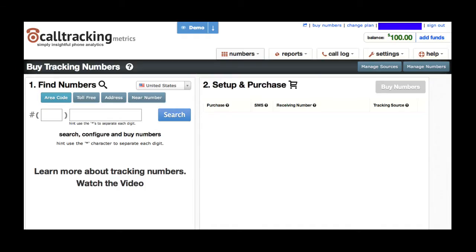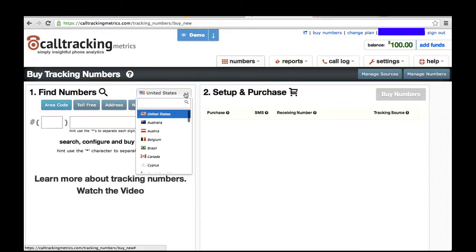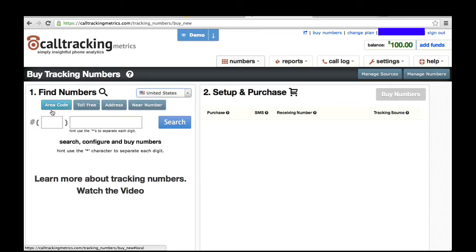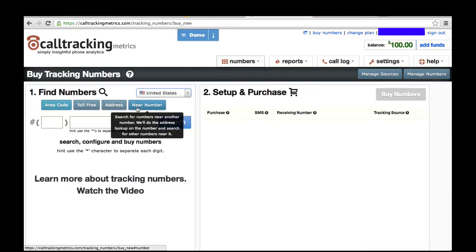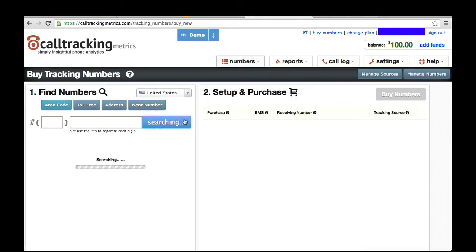Now let's talk about setting up a new number. You'll start by going to the Buy Numbers page, which is always found right up here at the top of your screen. Click on that and you'll be able to search through numbers in a variety of different ways. You'll use the country dropdown to select the country that you want to search in, and then you can search by local, toll-free, near an address, or near a particular phone number that you want to try to match to, and you'll find your results here when you search.